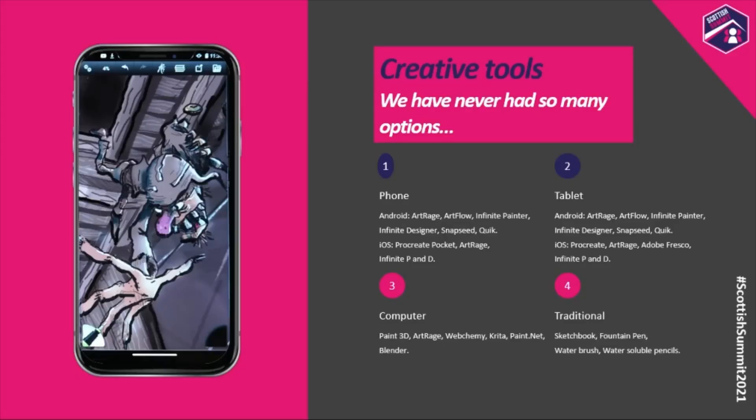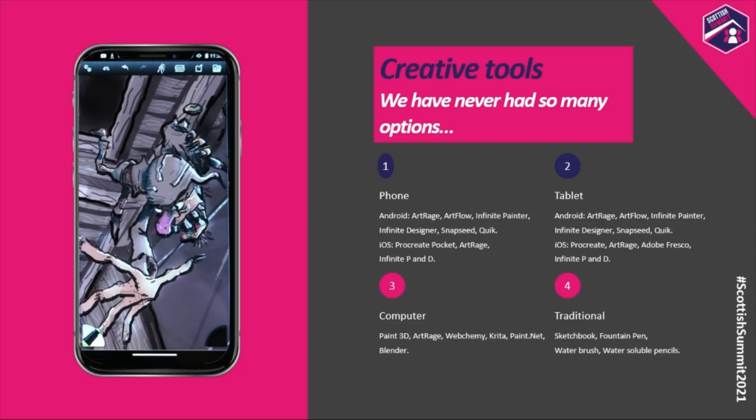We have never had so many options to create artwork, to create imagery, to visually express ourselves. On phone, on Android, I use ArtRage more than anything else. I use ArtFlow, Infinite Painter, Infinite Design. I use Snapseed to edit my photos, Quick to put my videos together. On iOS I'd use Procreate Pocket, also ArtRage. On tablet, ArtRage all the way. On iOS, Procreate is probably the one I'd use most. On computer I primarily use Paint 3D, but also Webcamy, ArtRage, Critter, Blender. On traditional formats, I love sketchbooks, fountain pens, water brushes, and water soluble pencils.